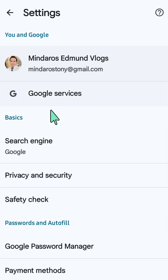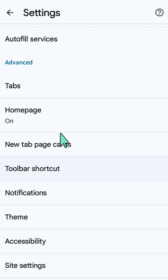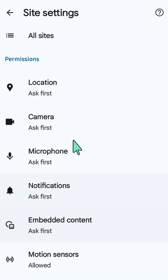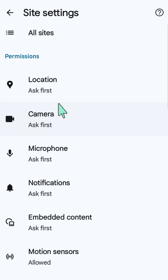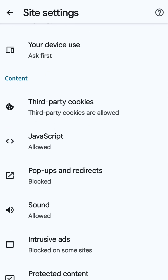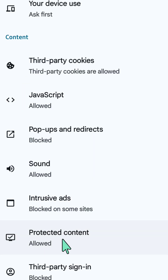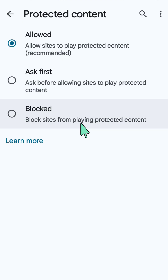Once you select Settings, scroll down again and underneath the Advanced section, select Site Settings. Here at Site Settings, scroll down again and underneath the Content section, find and locate Protected Content.